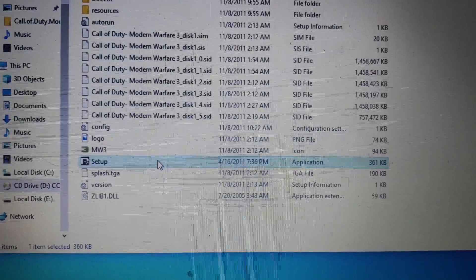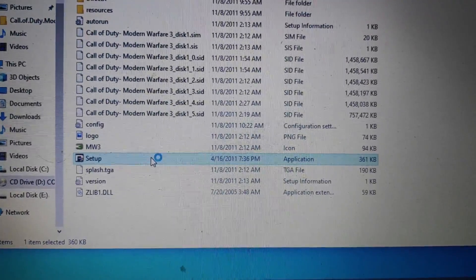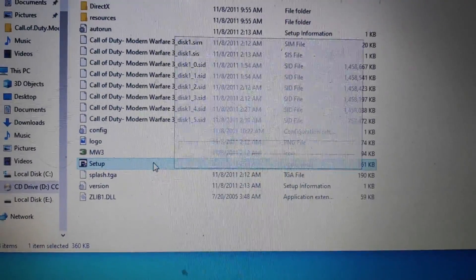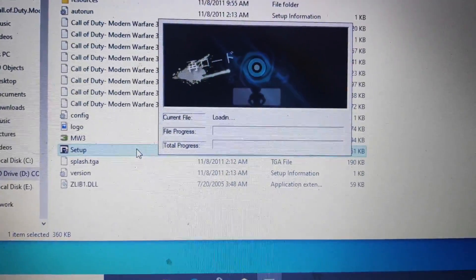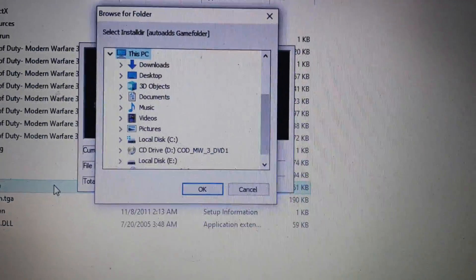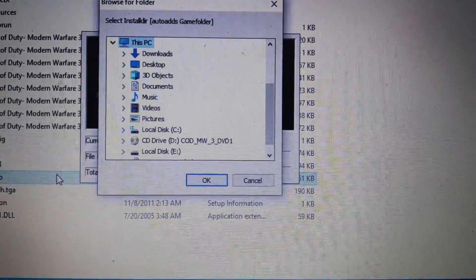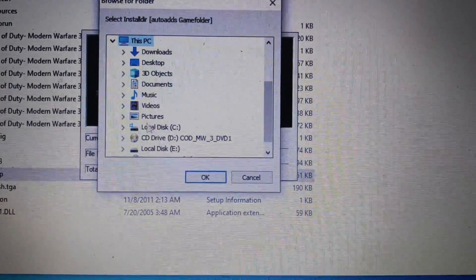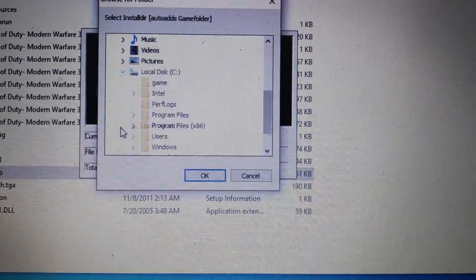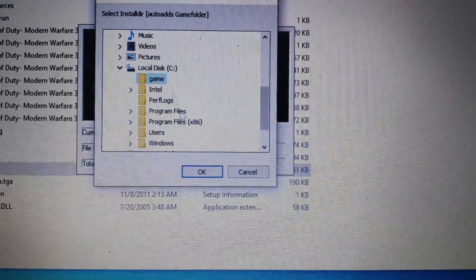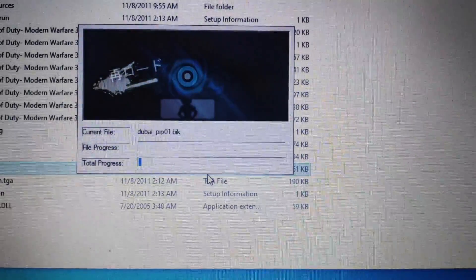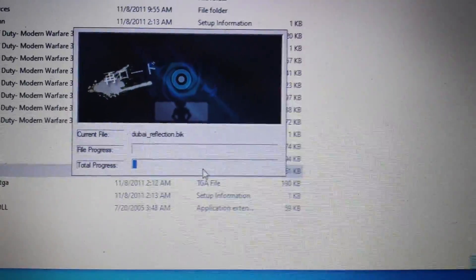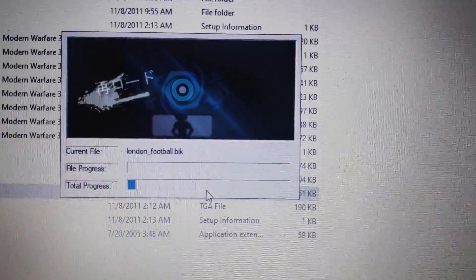Now click on the setup and install it. Guys, I'm literally telling you, please see the full video because it helps me to grow my channel. I'm requesting you to please see the full video, and if you are new, please subscribe to my channel.